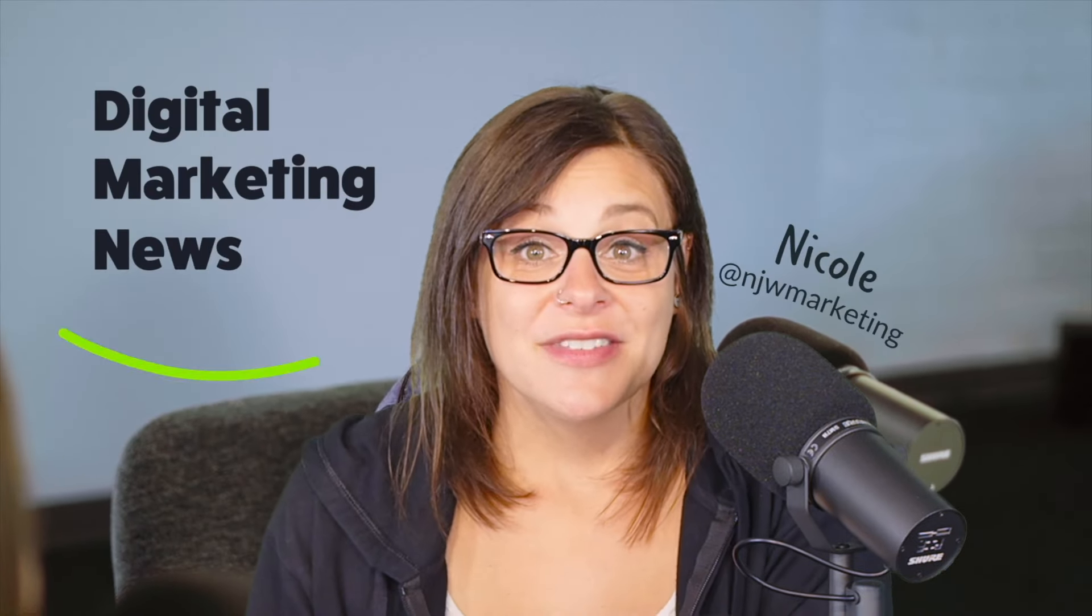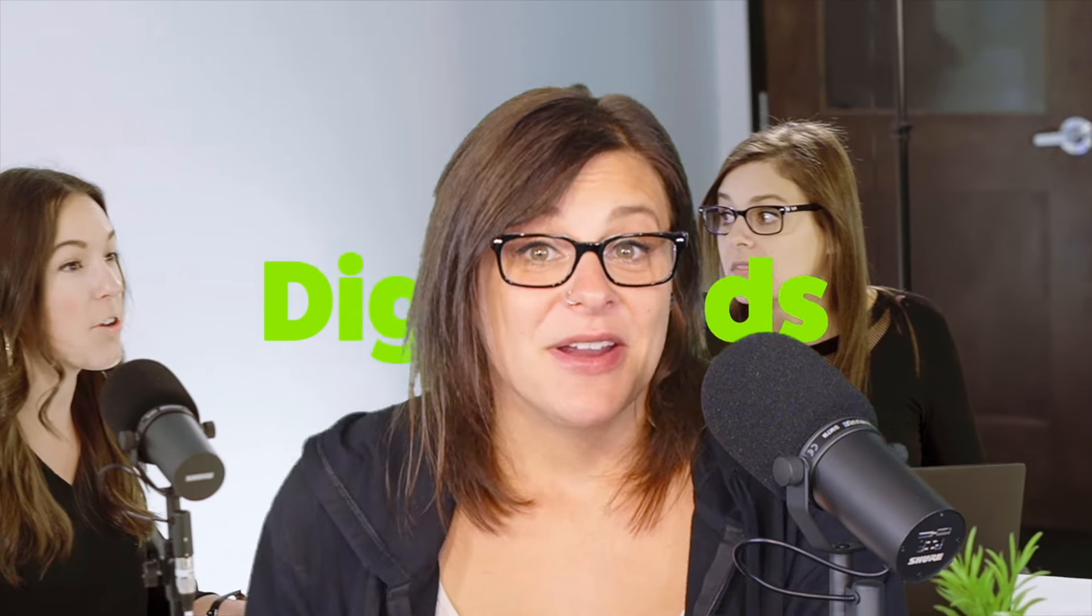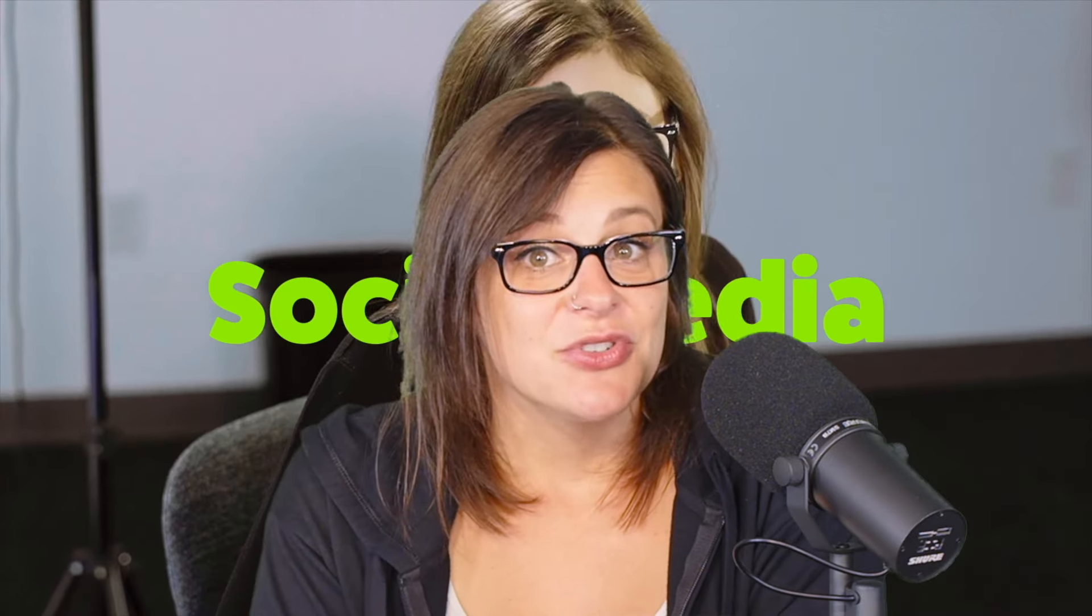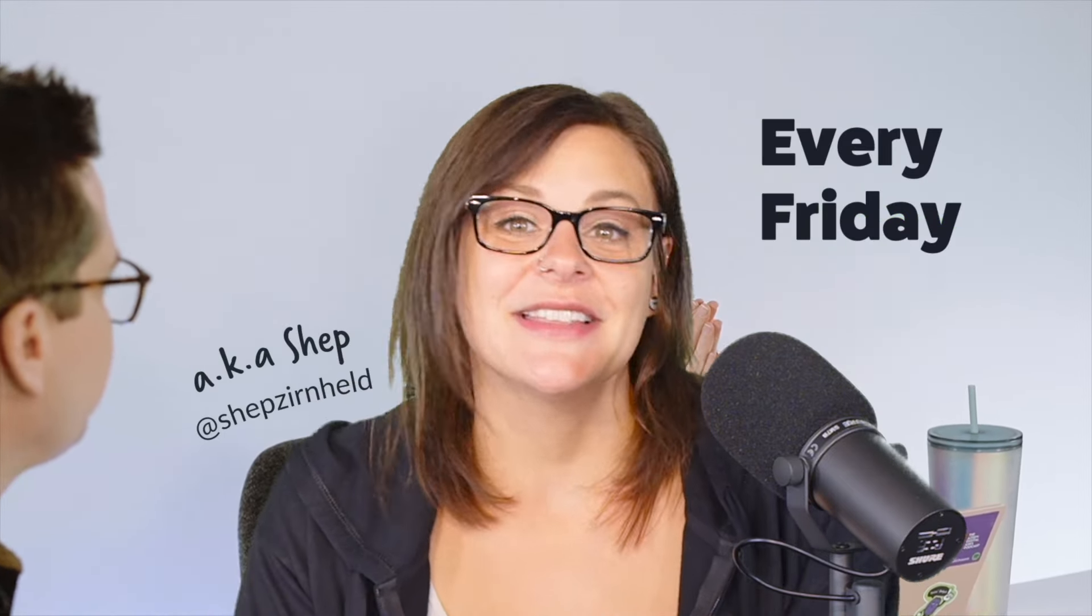So hopefully you found this tutorial helpful. If you did, like and subscribe the Marketing O'Clock channel. We have a weekly digital marketing news show. We talk about all things organic, paid, social, and otherwise. And then we also have more great tutorials like this.